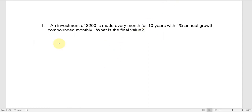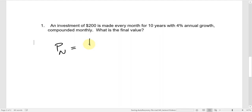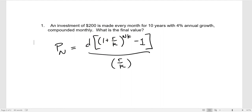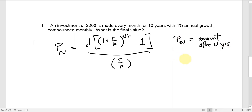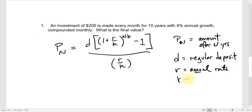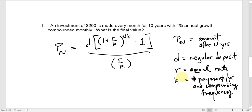This is the future value annuity formula that tells us P sub N as a function of all these payments. Write down the formula first — for homeworks and exams that's partial credit right there for identifying the right formula. Then write that formula again with the appropriate numbers in place. P sub N is the amount after N years, D is the regular deposit, R is the annual rate, and K is the number of payments and frequency of compounding.